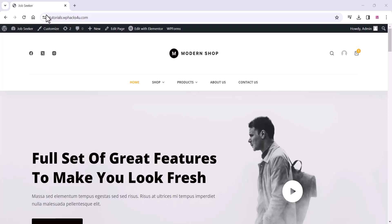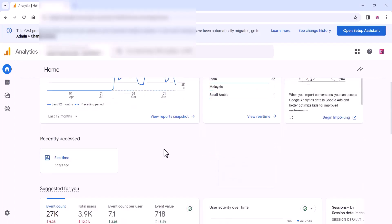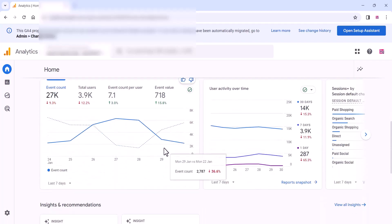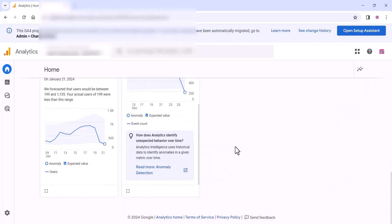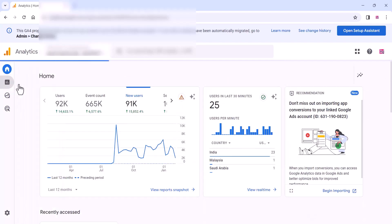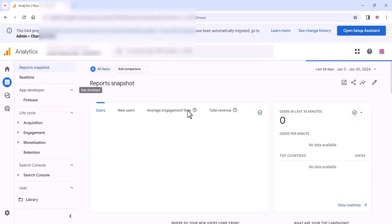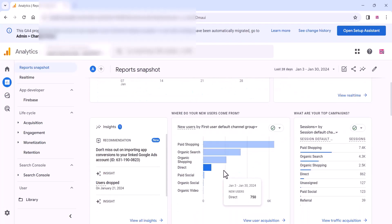Hi friends, in this video we are going to check how we can install Google Analytics on our WordPress website. As you can see, this is one of our WordPress websites and we have integrated Google Analytics. We can directly check out all the traffic, visitor details, and reports on Google Analytics. It's also very good for SEO, so if you haven't linked your WordPress website to Google Analytics, check this video.